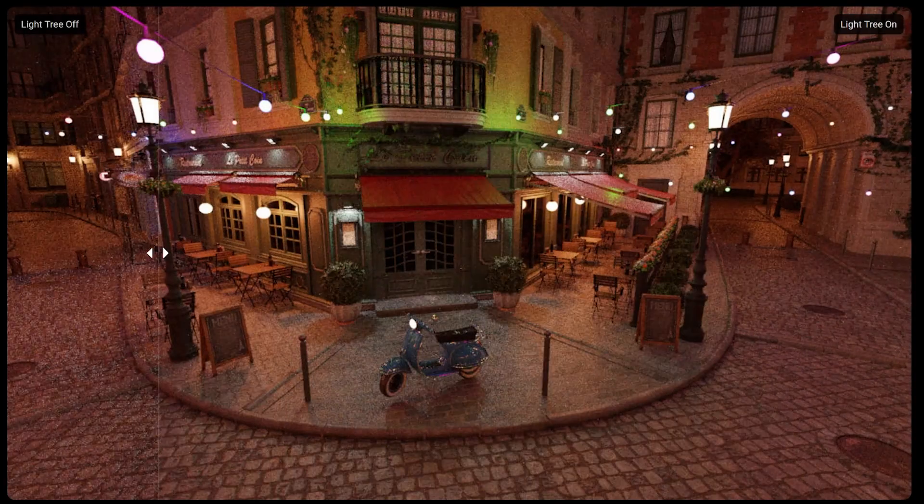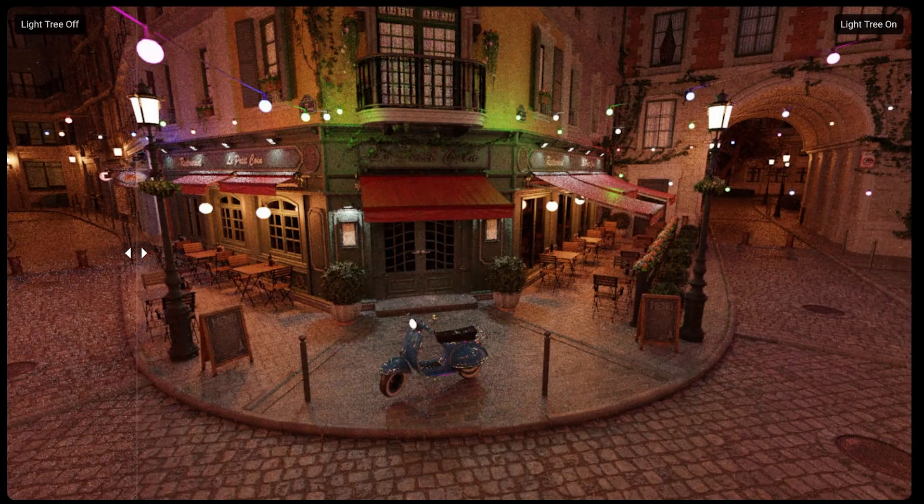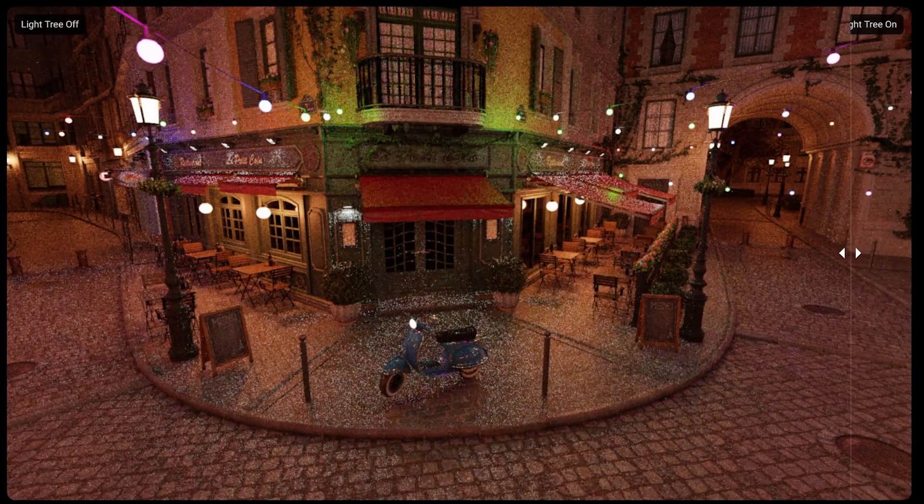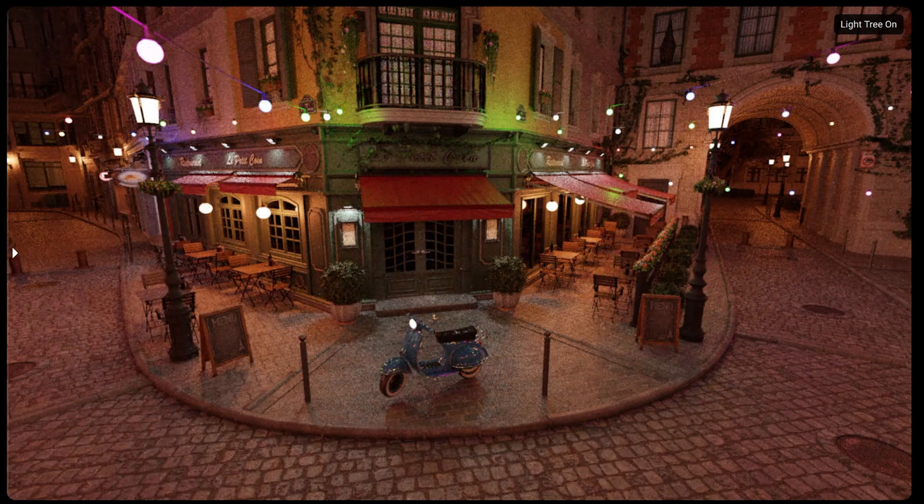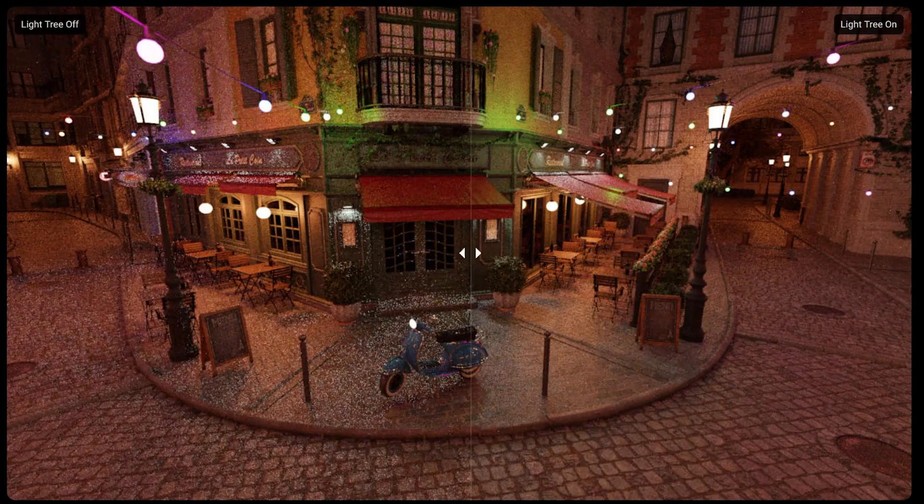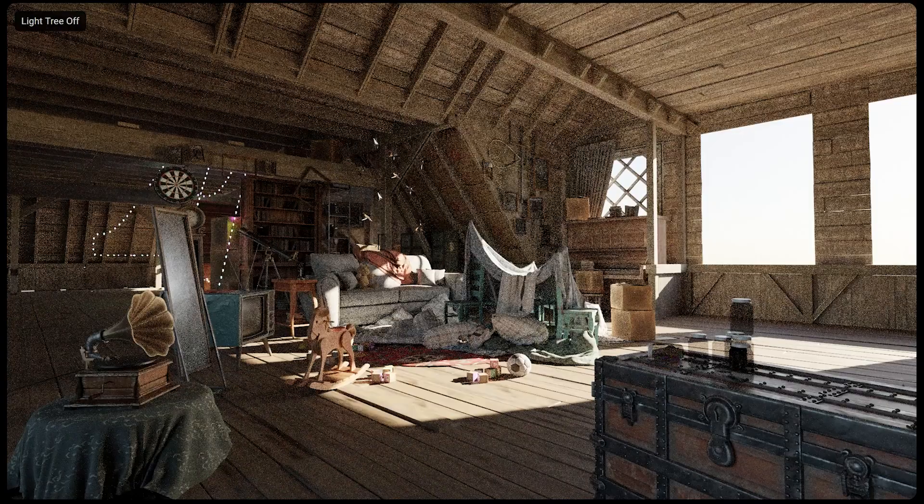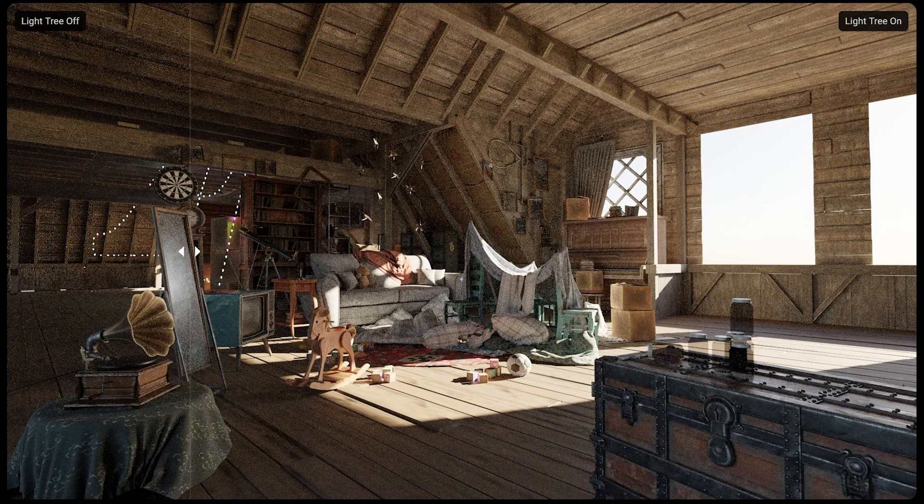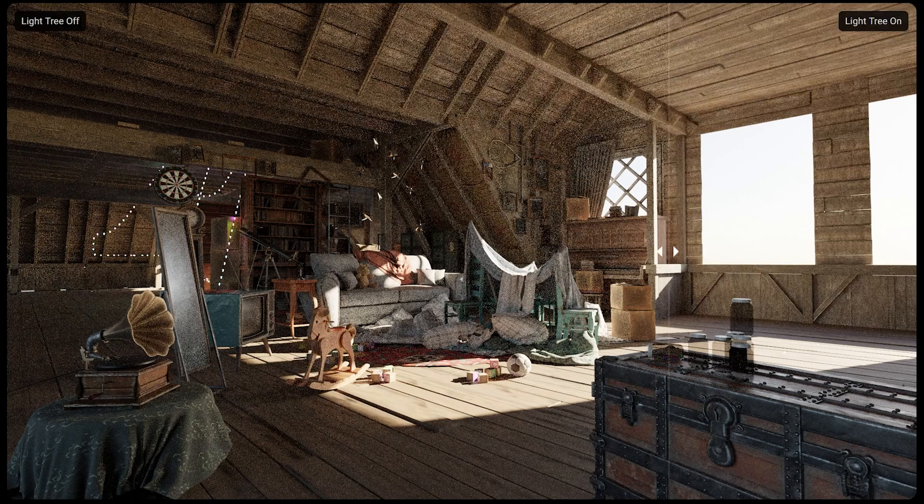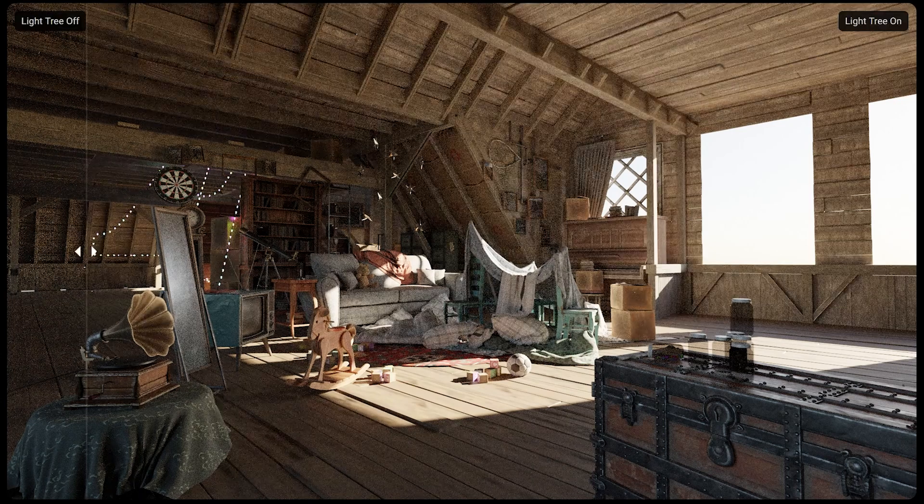Cycles also got some attention in this release, where it can now use a light tree to more effectively sample scenes with many lights, which will allow you to get a nicer result even faster.